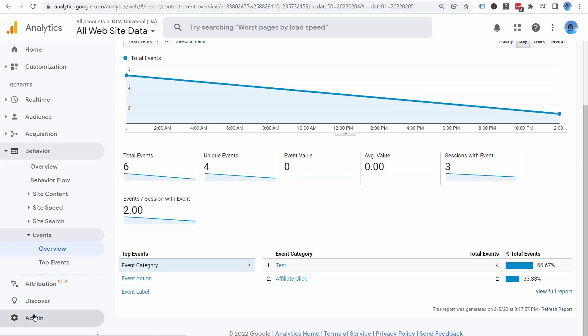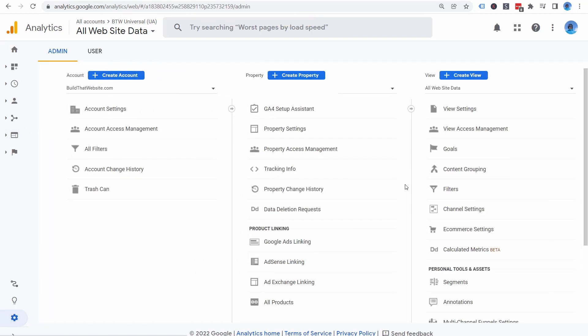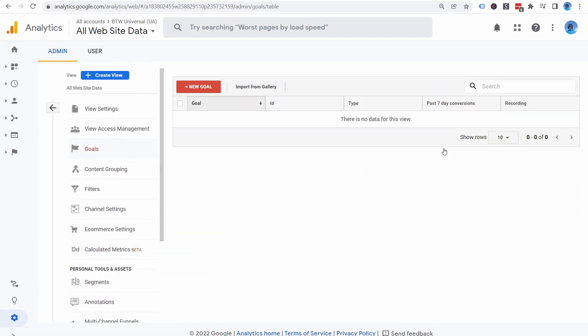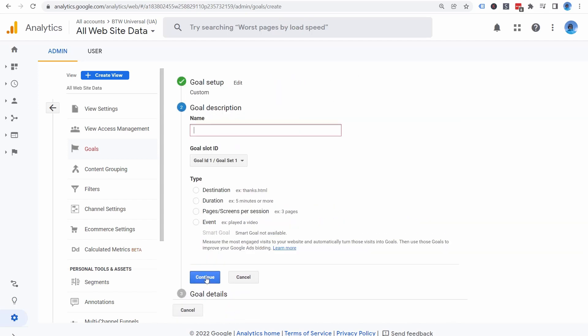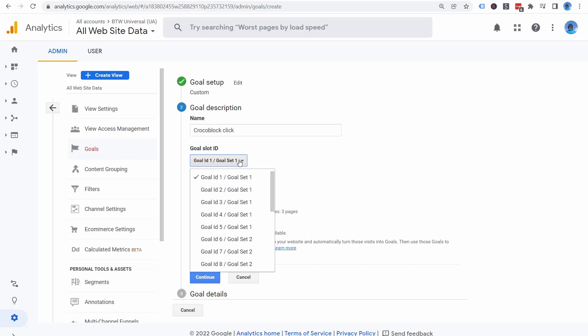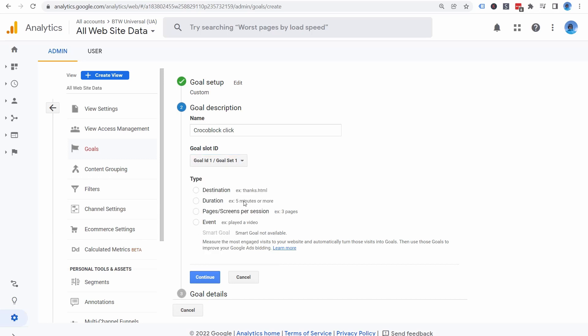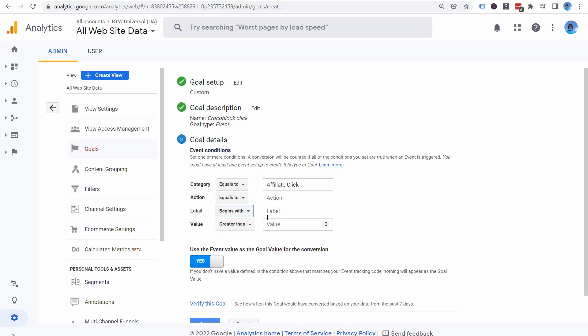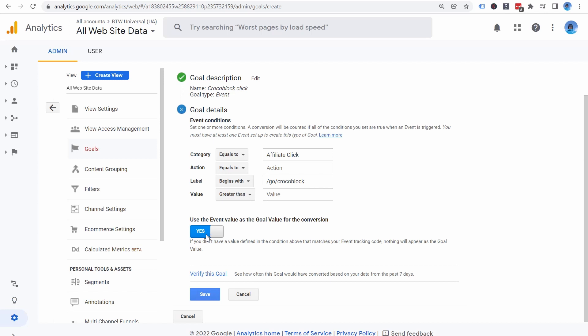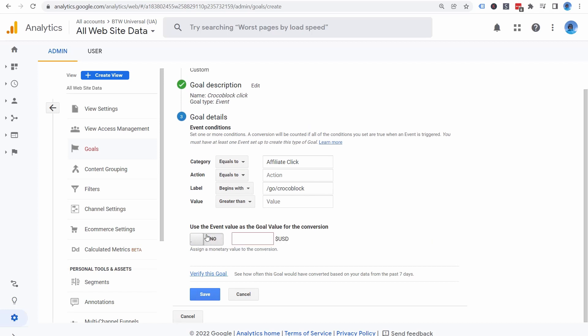To create goals in your Analytics account, go to Admin Settings, select a view, and then click Goals. Create a new goal and we'll make it a custom goal and give it a name. As an example, I'm going to set up a goal for a specific affiliate program. I like to create goals for my top five to ten performing affiliate products by total revenue. The goal type is event. And now we'll set the event conditions using the event parameters that we created earlier. So match your event category to be exactly the same as the way you set it up earlier. And set the label to either contain or begin with the pattern that you want to match. For example, I'm going to make this goal triggered any time the event label matches slash go slash crocoblock, which is for my Crocoblock affiliate program.